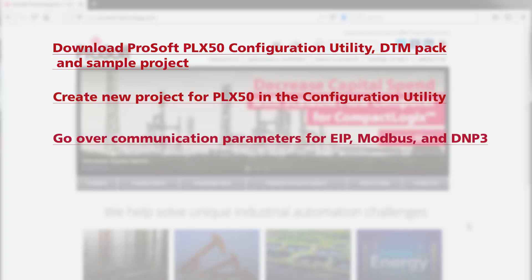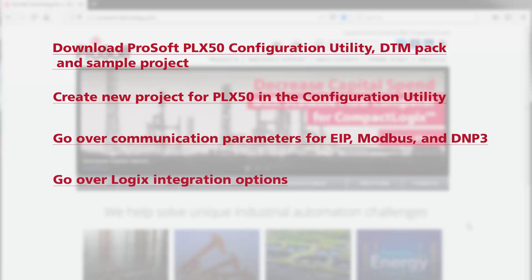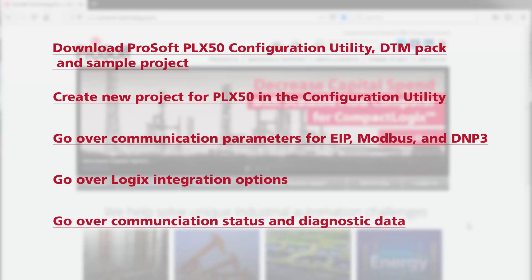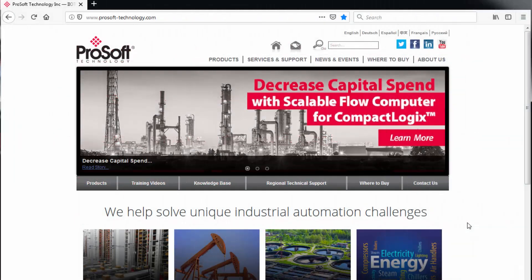We'll go over the communication parameters for EIP, Modbus, and DNP3 networks. We'll take a look at the sample project in RSLogix 5000, and finally we'll go over the status and diagnostic data that we can see once the module is online. Let's begin.